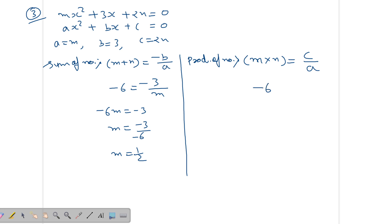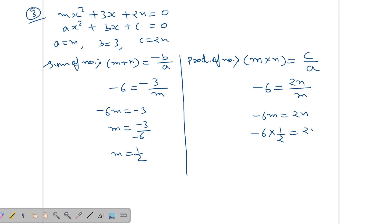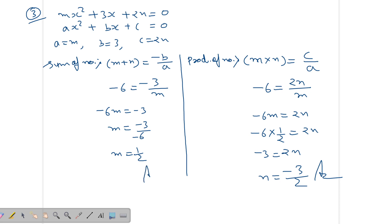The product is also given as -6 in the question. Product of roots = c/a = 2n/m. So -6 = 2n/m. Cross multiplying: -6m = 2n. Substituting m = 1/2: -6 × (1/2) = 2n, giving -3 = 2n, so n = -3/2. The answer matches what was written in the sheet. We used the sum formula to find m and the product formula to find n.